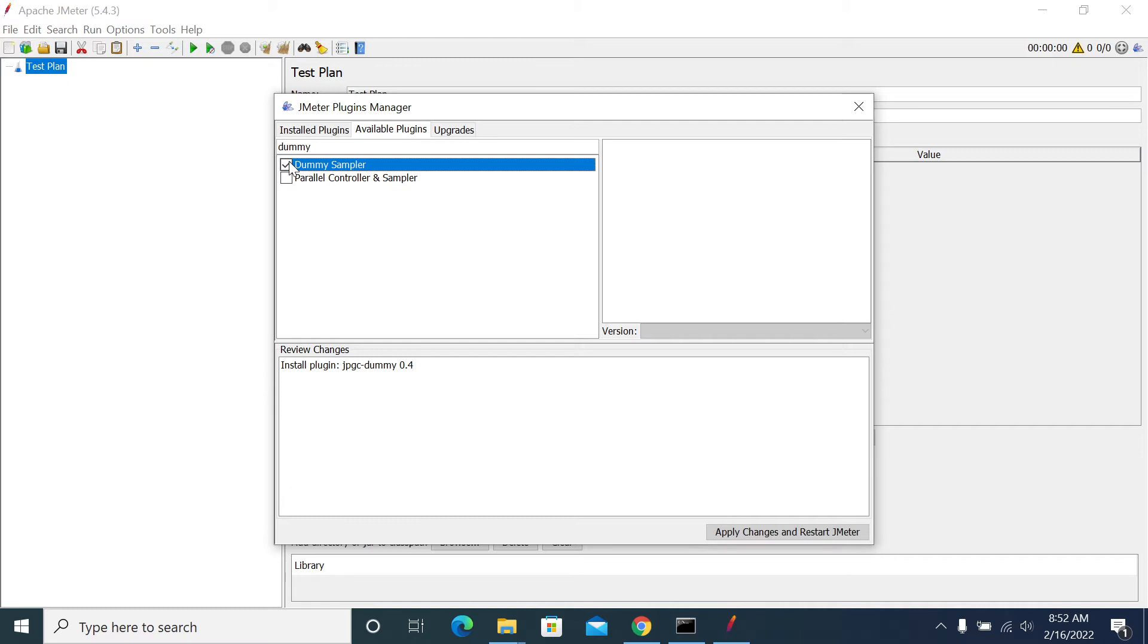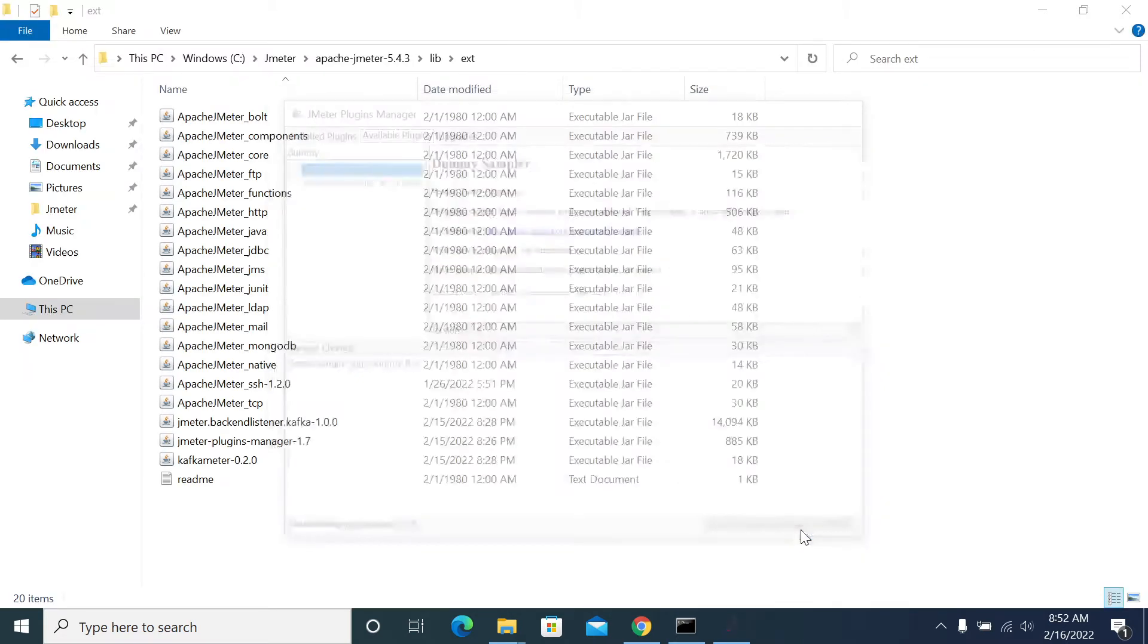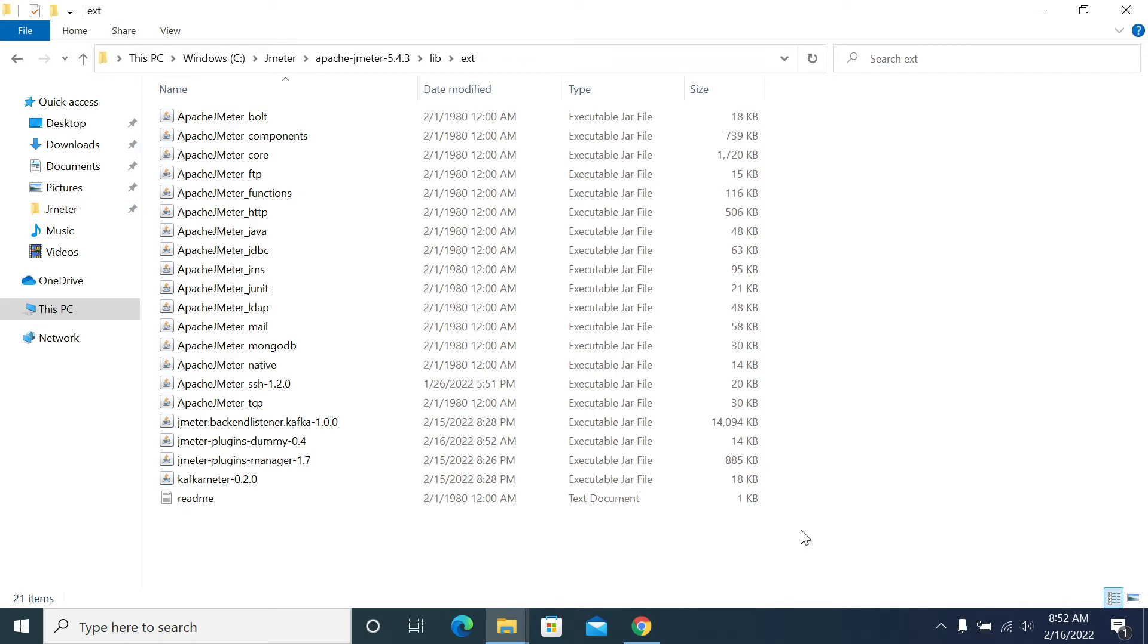Search for dummy sampler, then check the checkbox, then click on apply changes and restart. JMeter will restart after installing. We got a dummy sampler jar into our ext folder.